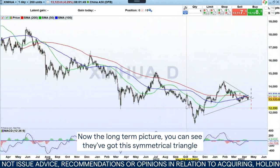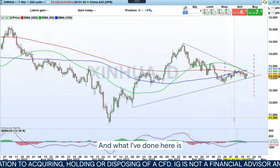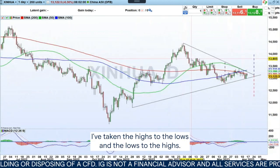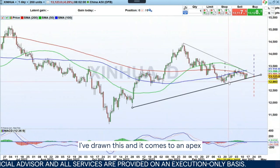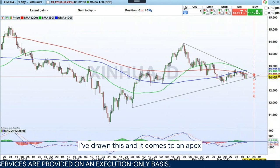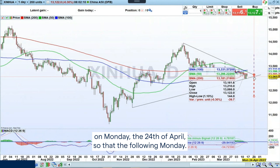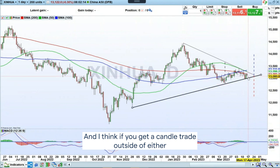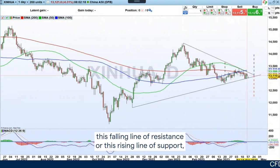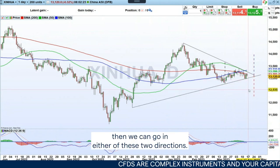The long-term picture — you can see they've got this symmetrical triangle pattern building here. I've taken the highs to the lows and the lows to the highs, and it comes to an apex on Monday the 24th of April, so the following Monday. The release next Tuesday could give a little bit of a disturbance, and if you get a candle trade outside of either this falling line of resistance or this rising line of support, then we can go in either of these two directions.